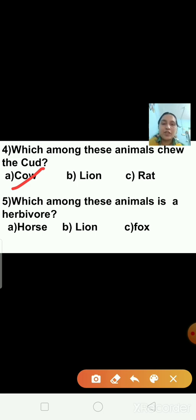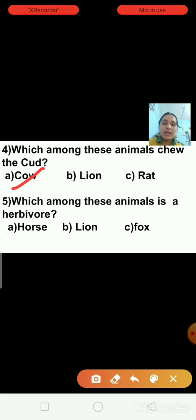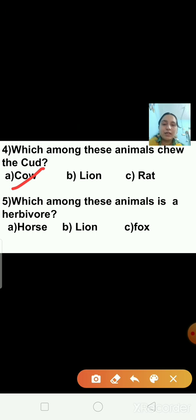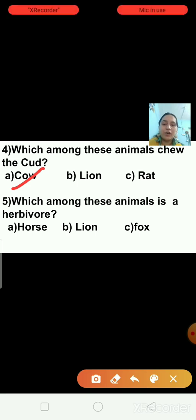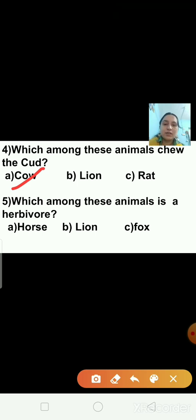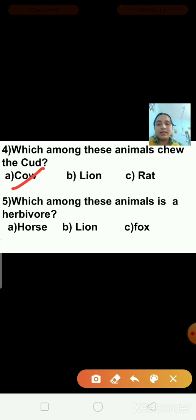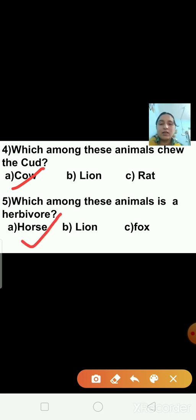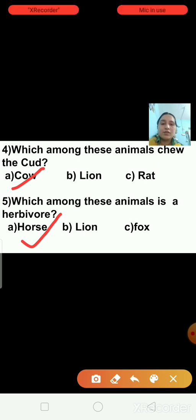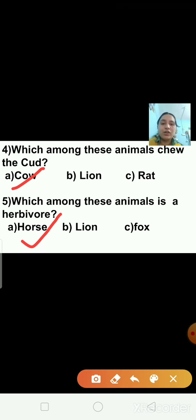Question number five: which among these animals is a herbivore? Options are horse, lion, and fox. The right answer is horse — horse is a herbivore animal.